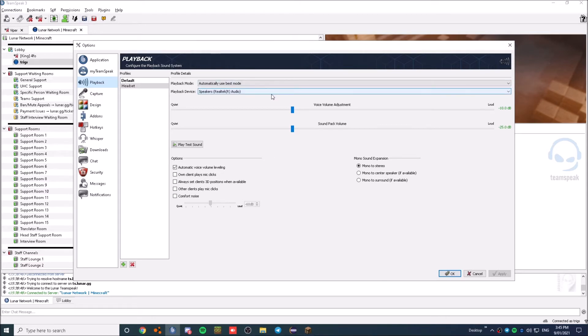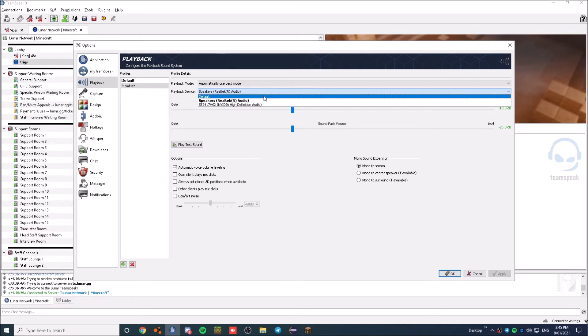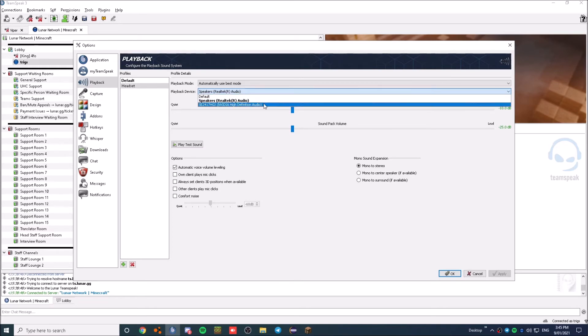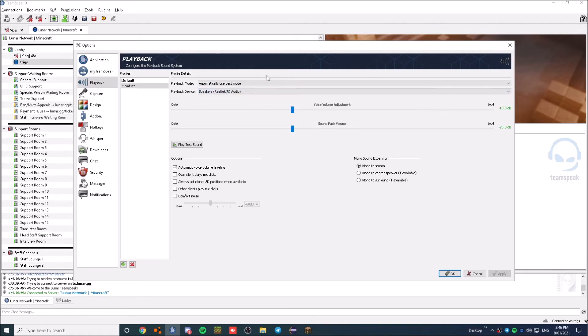Now, what you want to do is go here, and you will most likely be on Default. Which, 99% of the time, doesn't work. But you want to click on this one, or whatever you're using, and click Apply.